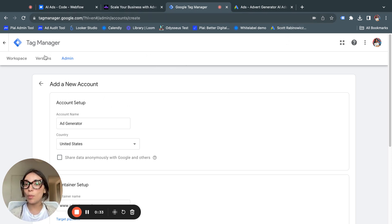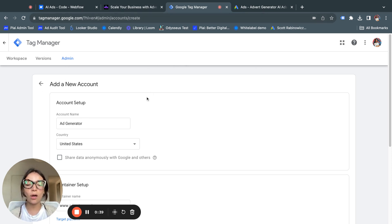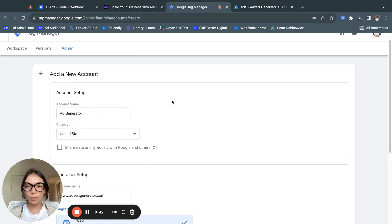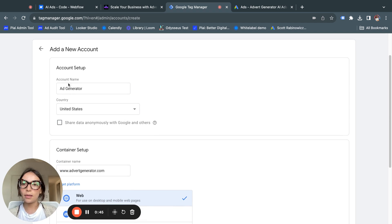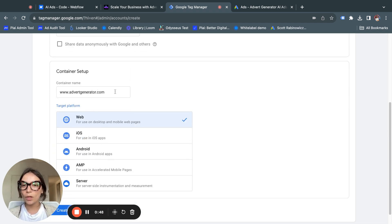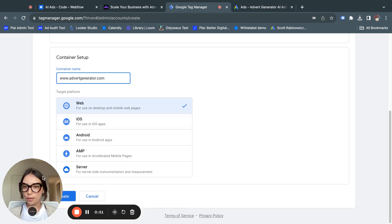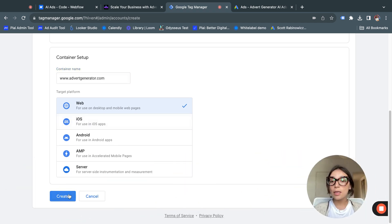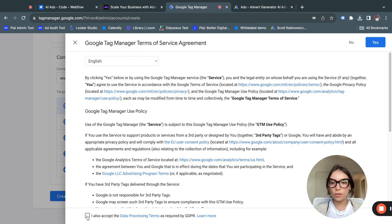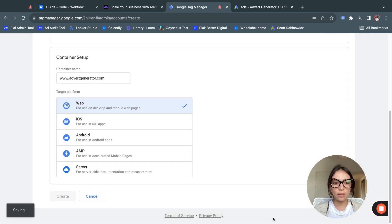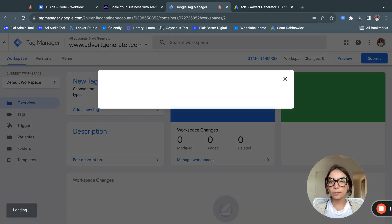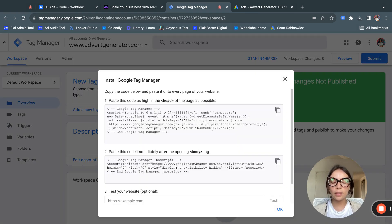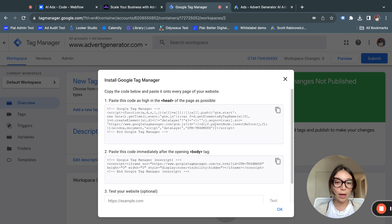To start, the first thing you need to do is set up a Tag Manager account. Whenever you open tagmanager.google.com, you get the option to create a new account. For the setup you will be asked for the account name, country, and container name. You can then select what it's for, accept the terms and conditions, and create it.